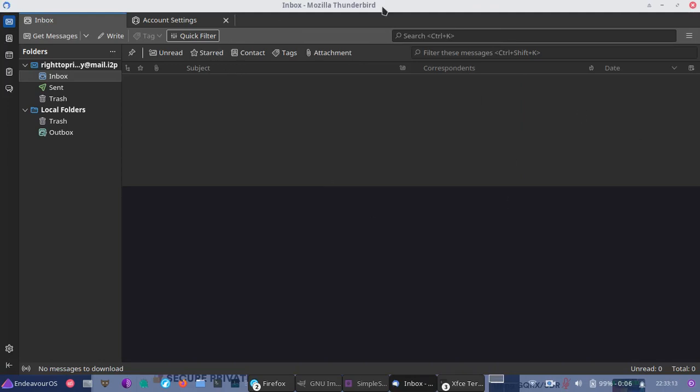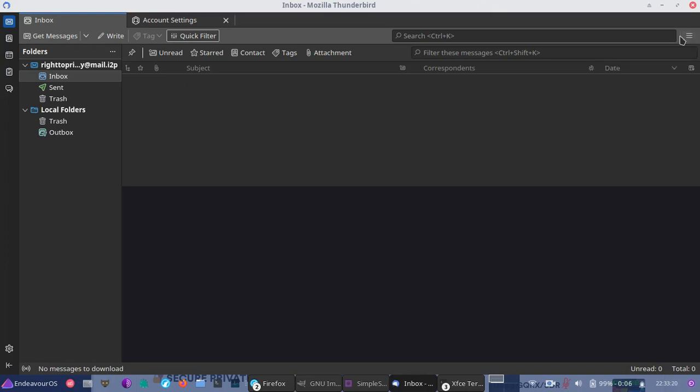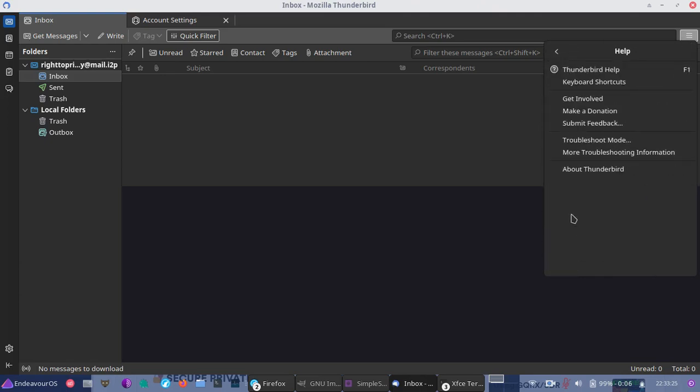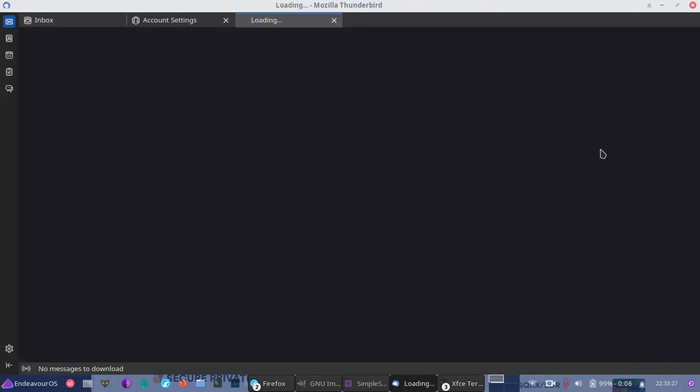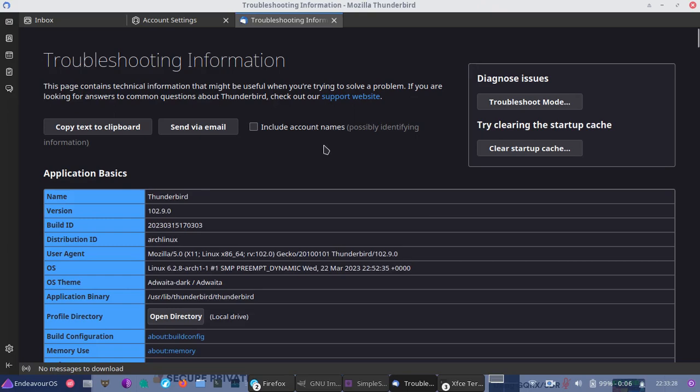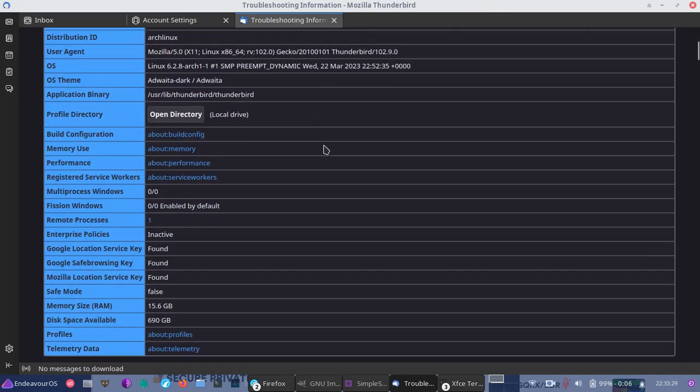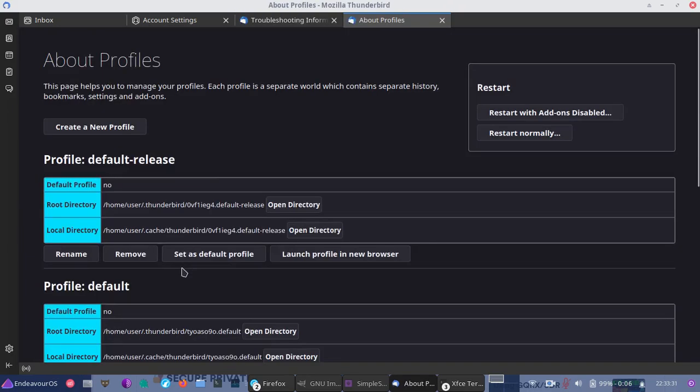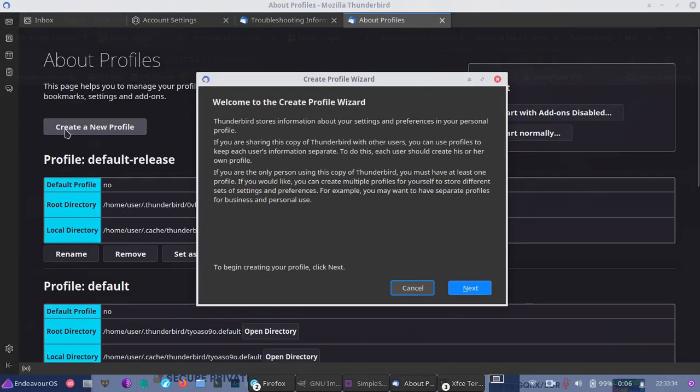So next, what we need to do, no matter where you end up on Thunderbird, you can do this from any window, go to the burger button, as they call it with the three lines there, go down here to help. Then what we're going to do is go to more troubleshooting information. We're going to scroll down till we get to about profiles. And once we get to about profiles, we can go to create a new profile. And this is where we're going to basically compartmentalize our entire setup in an entirely different directory.